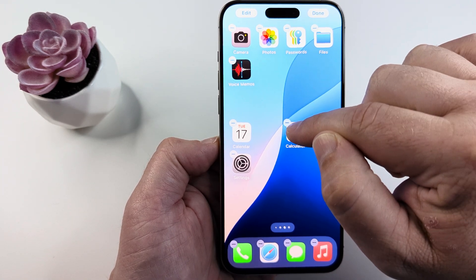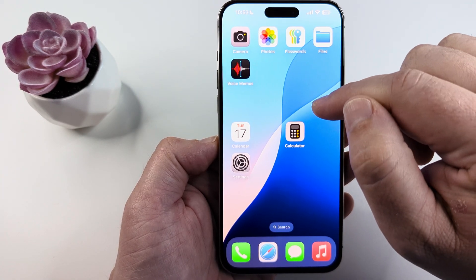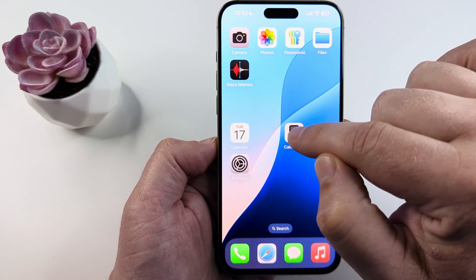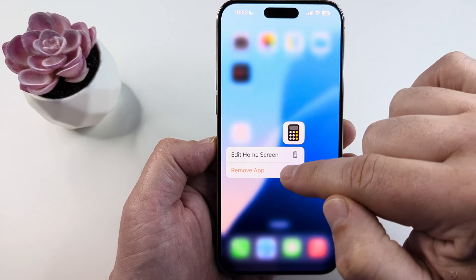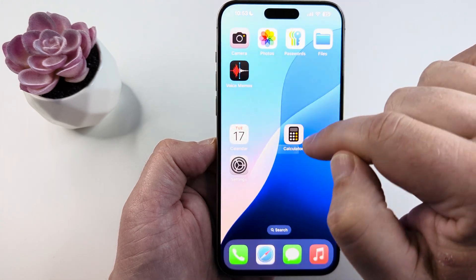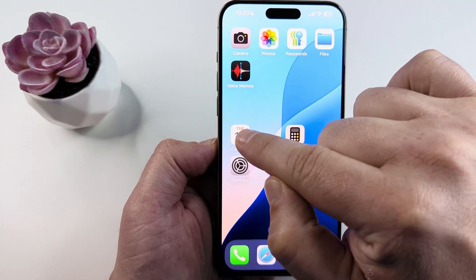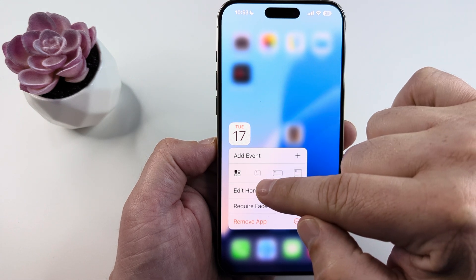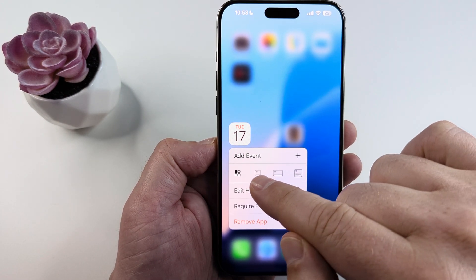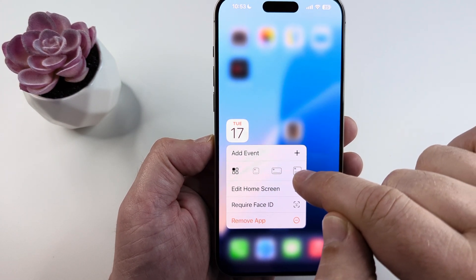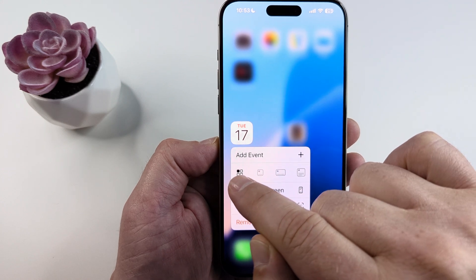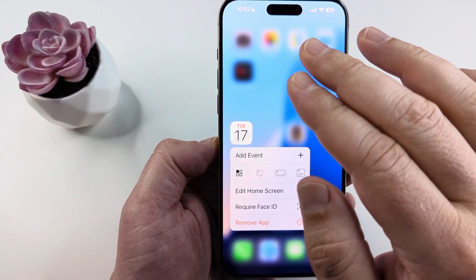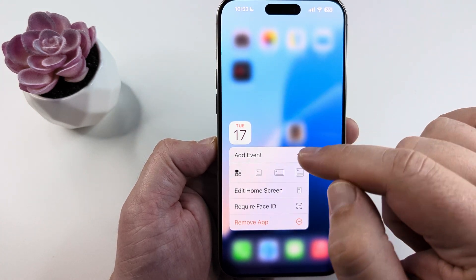Some of the apps will have the option for resizing them. Not all apps have this — for example, if I long press on the calculator I'm not given that option. However, if I press on the calendar app, you'll notice a little pop-up where I can resize it: there is a large, medium, and a small option, which would be the regular size of the other apps.